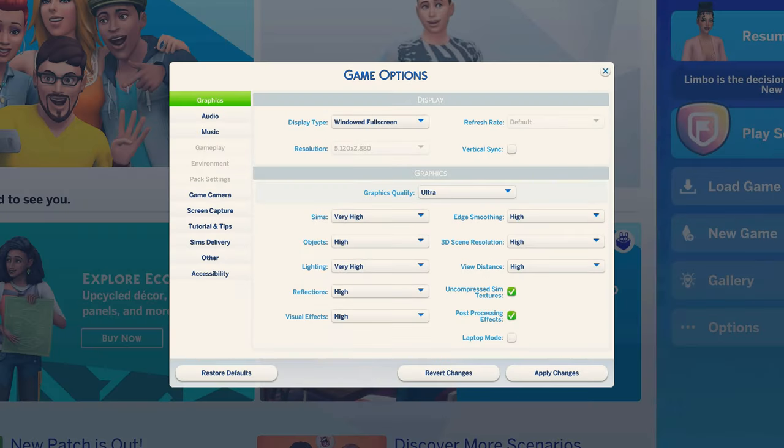As far as my game settings, it's really simple — I literally have everything set to the highest possible setting. Also, make sure that you uncheck laptop mode even if you are playing on a laptop. Uncheck it, because it's not going to do your game any justice.